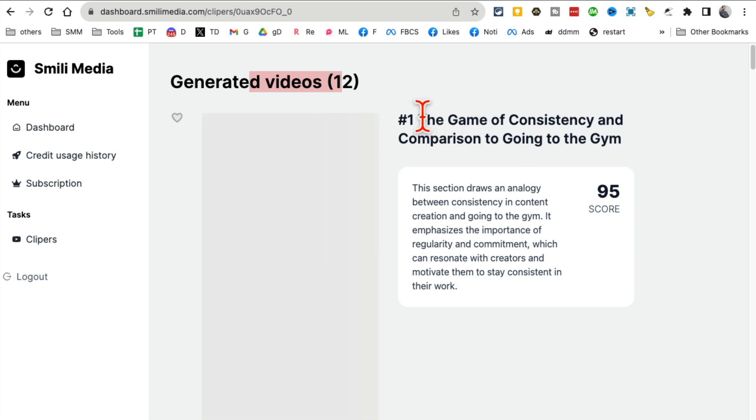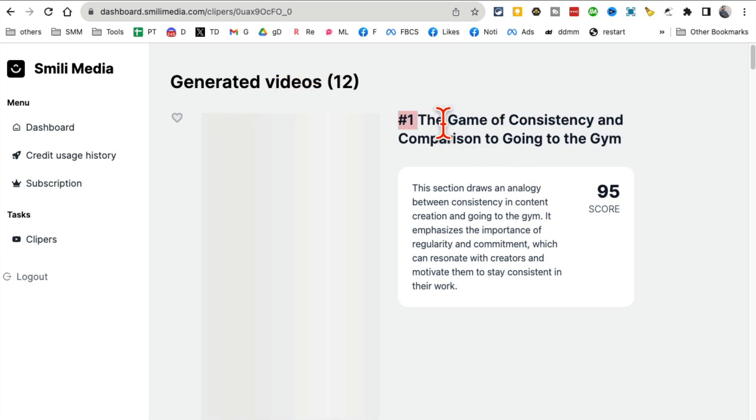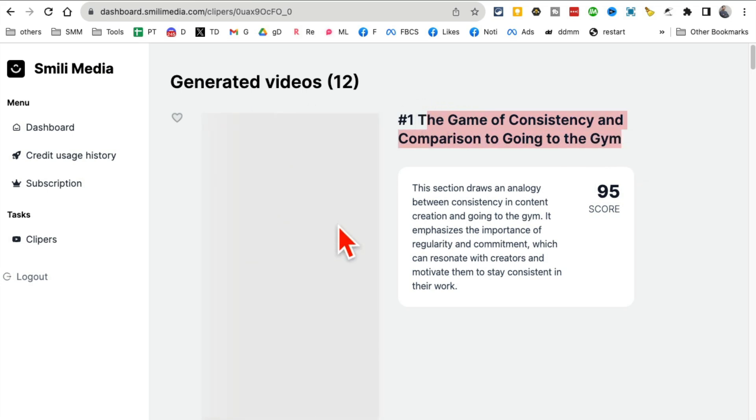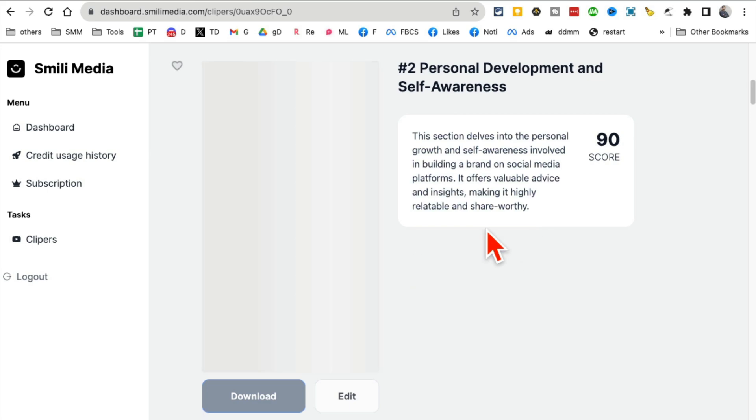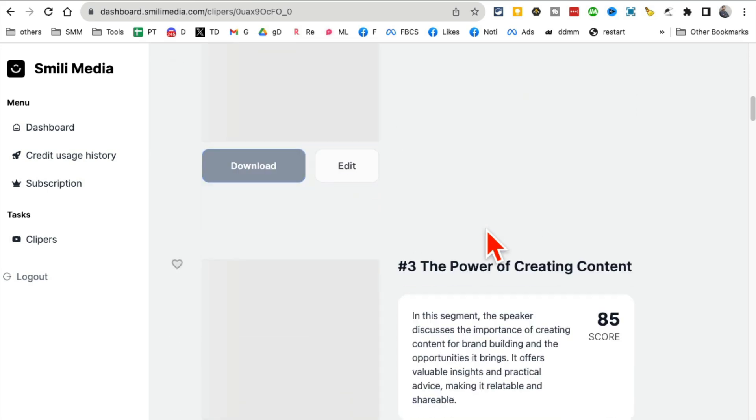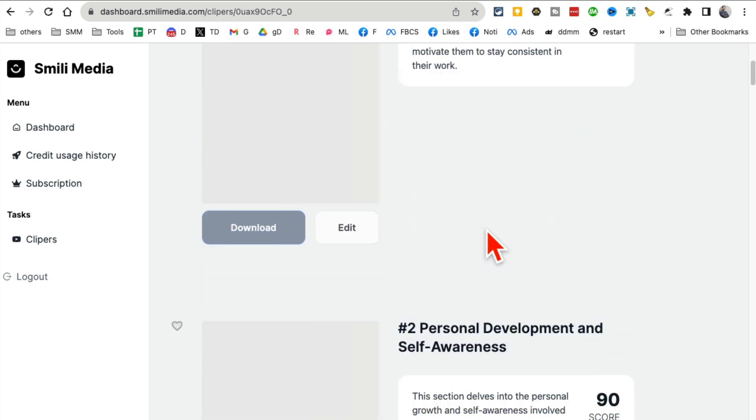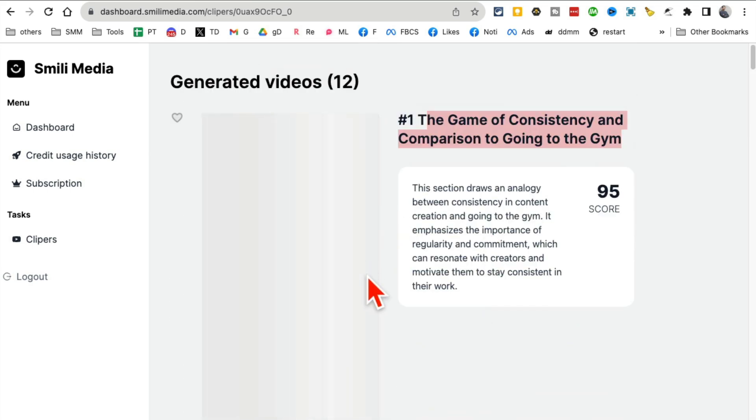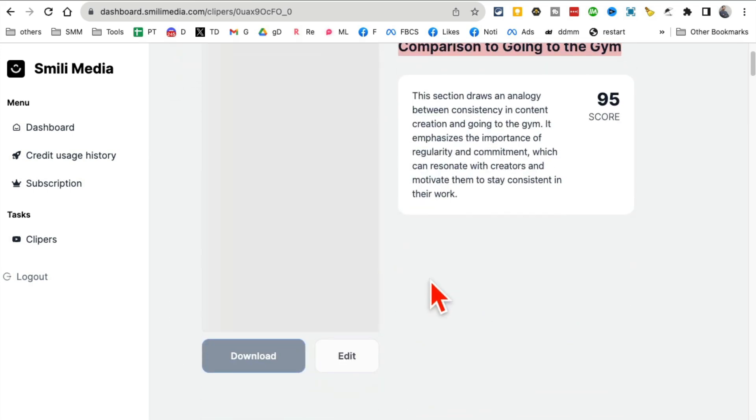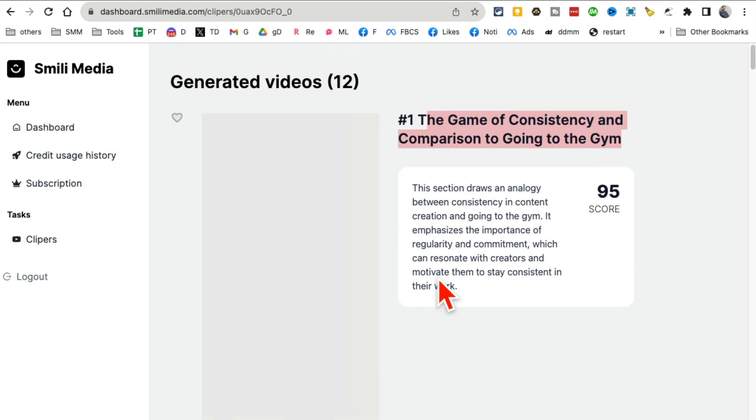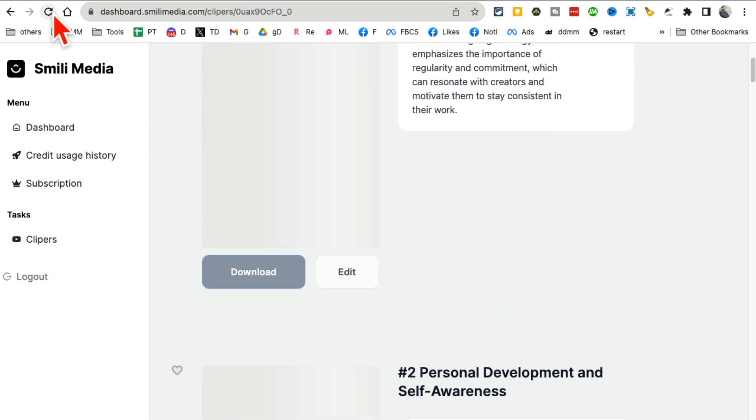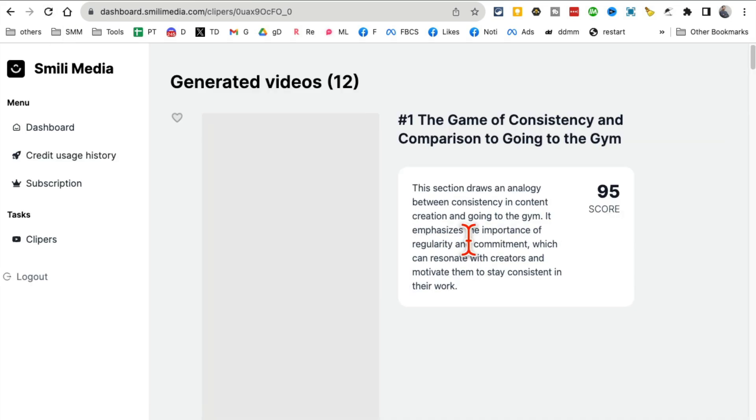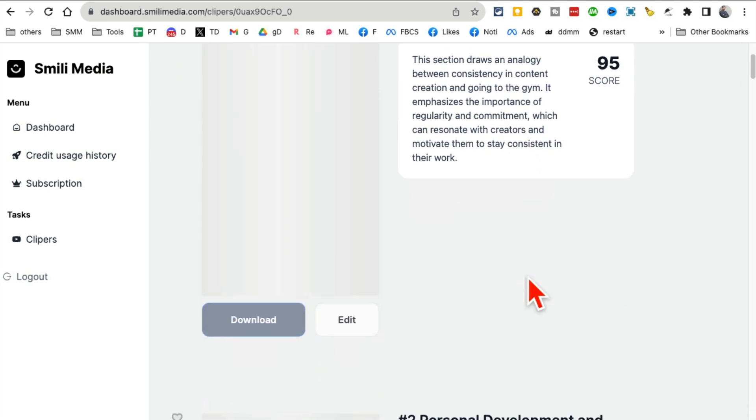Here's the title: The game of consistency in comparison to going to the gym. It's a podcast episode, my interview with a friend of mine. Based on different clips, it's recommending the viral score - that's how likely it is to go viral - plus the title and description. Let me refresh this because it's not loading.